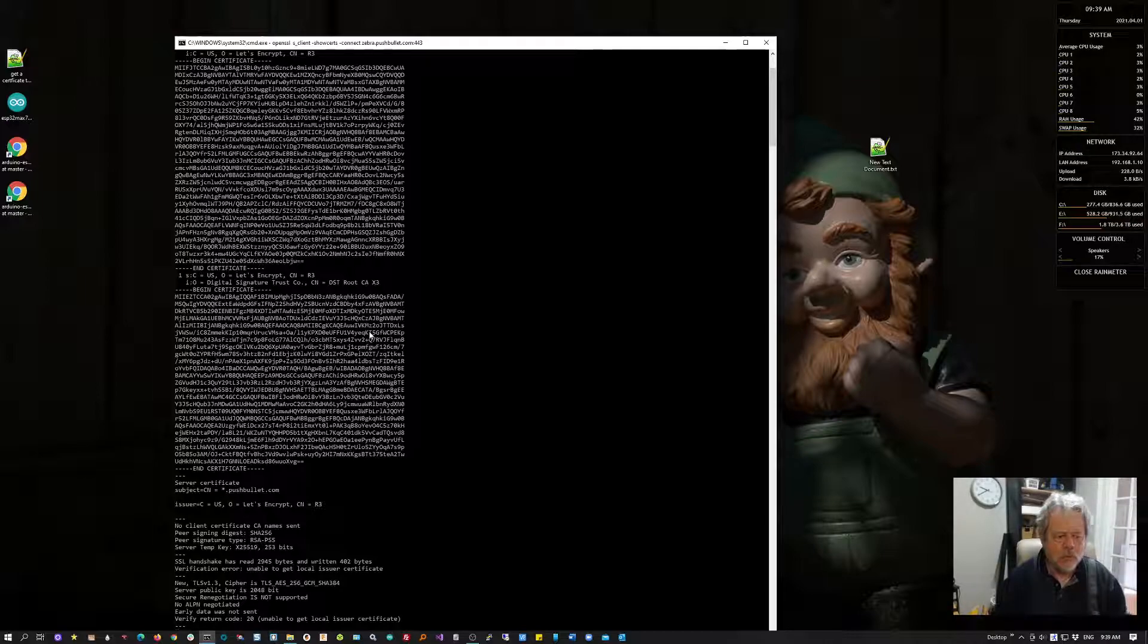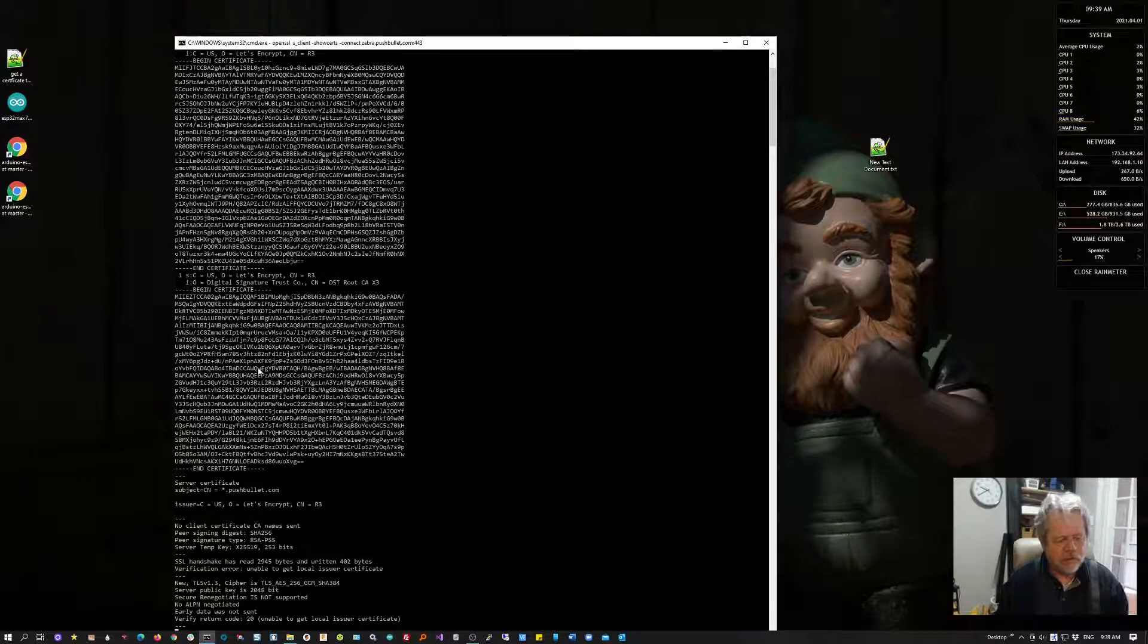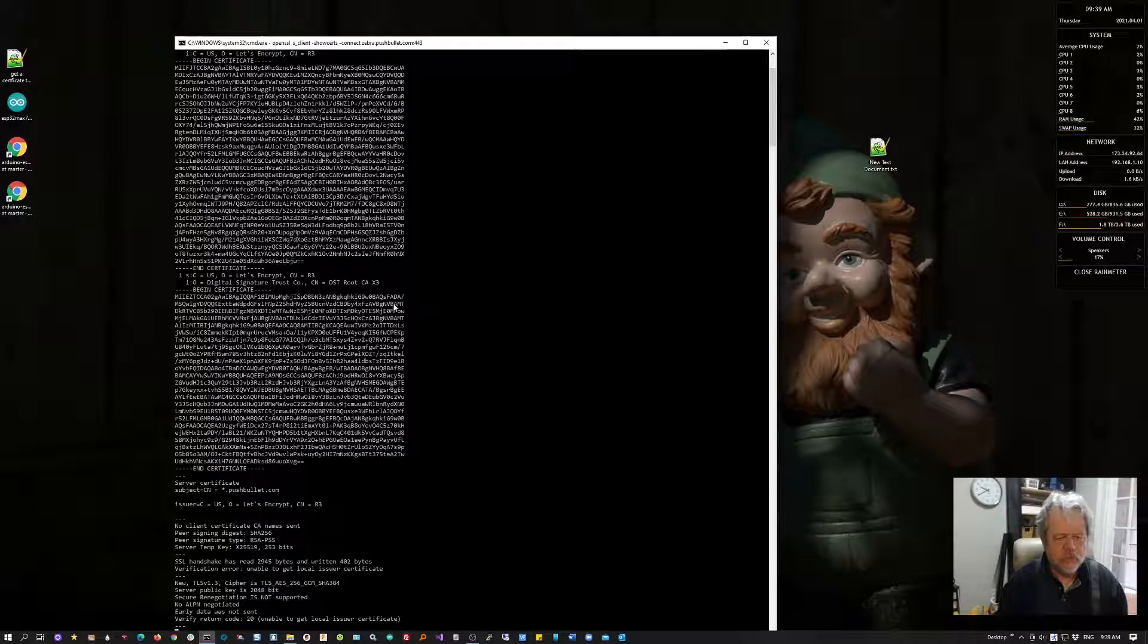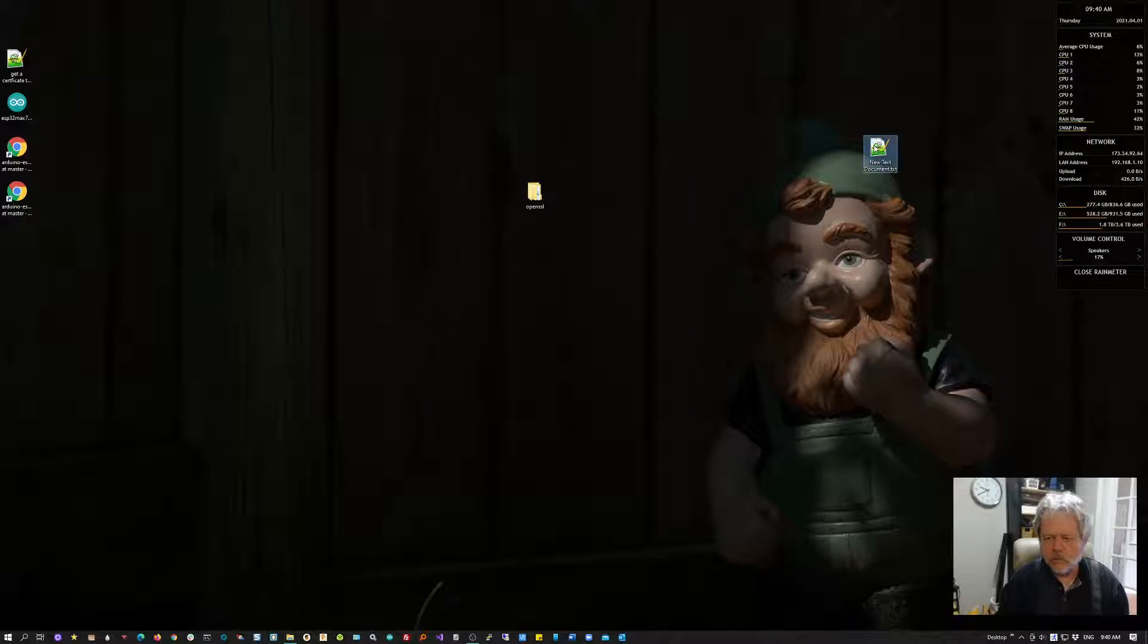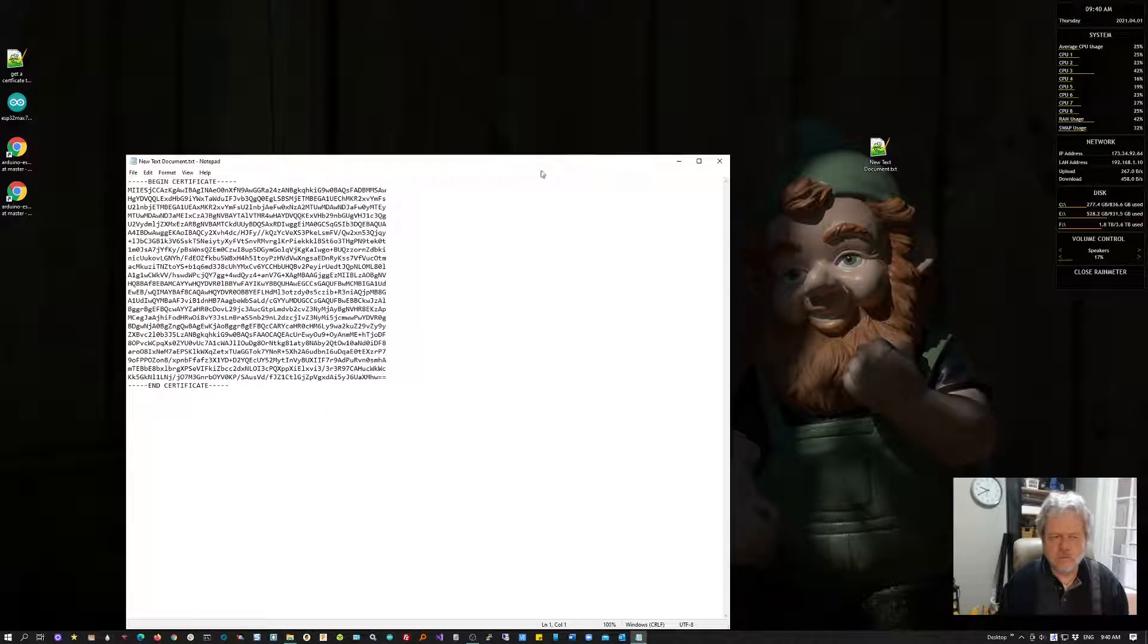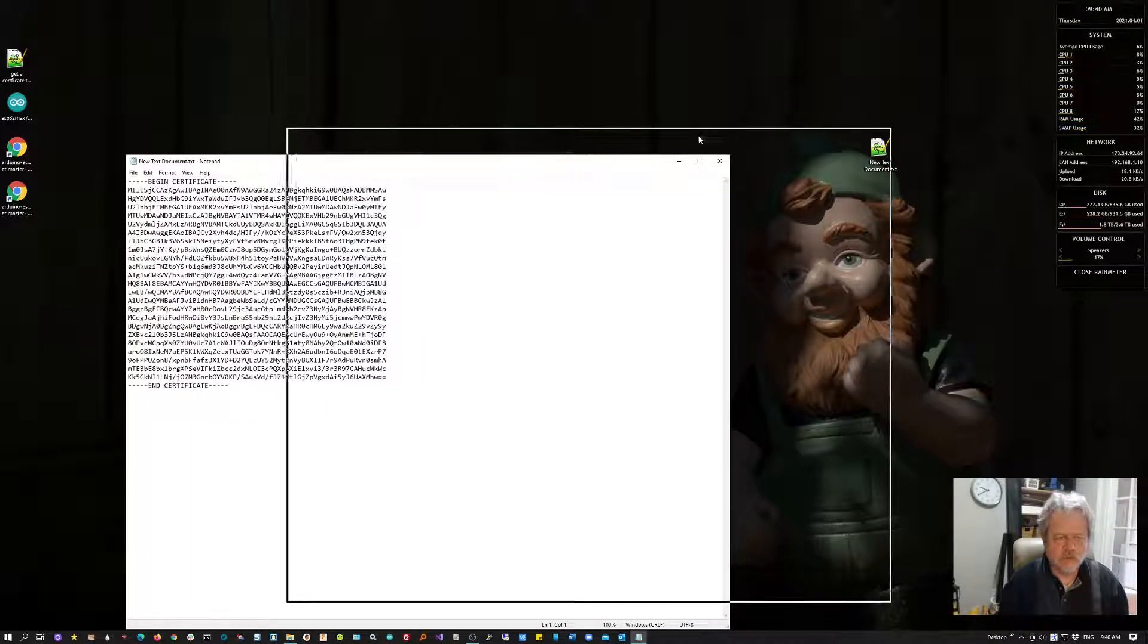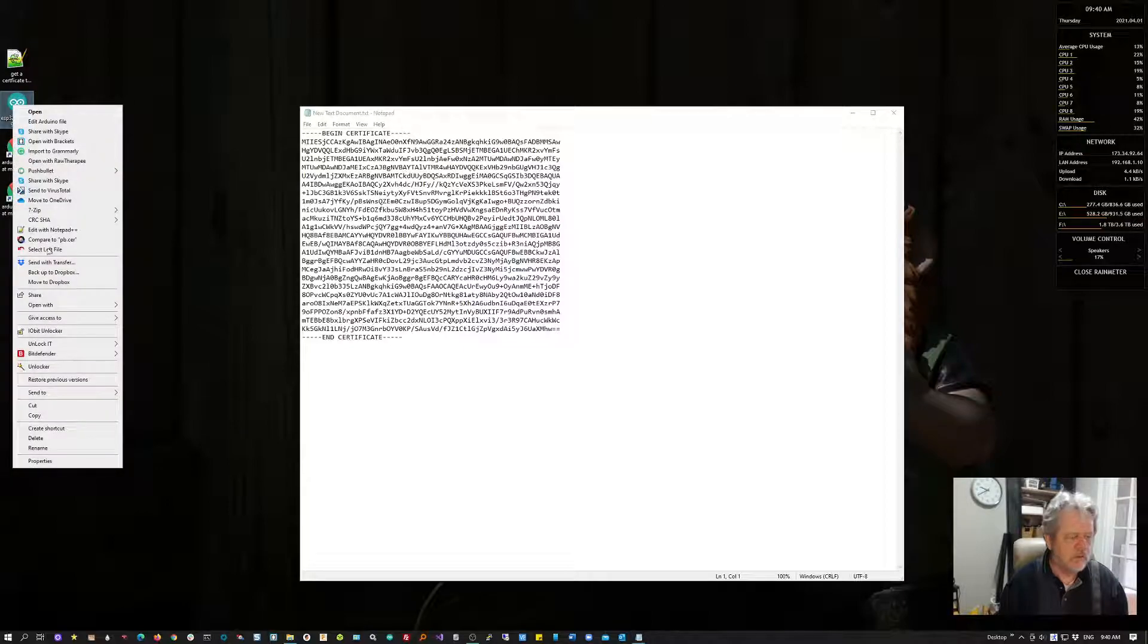The one we're interested in is the one we saved, and I'm going to show you how to get that into your Arduino project really quickly.